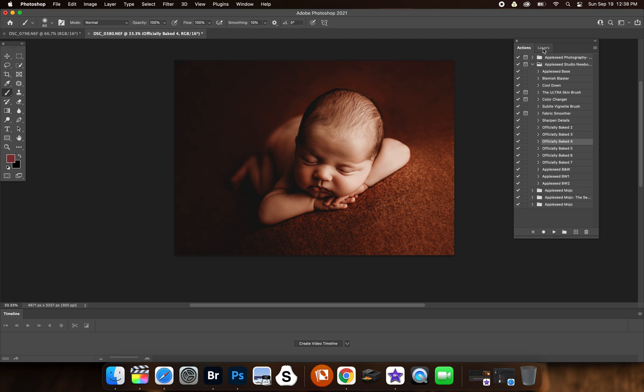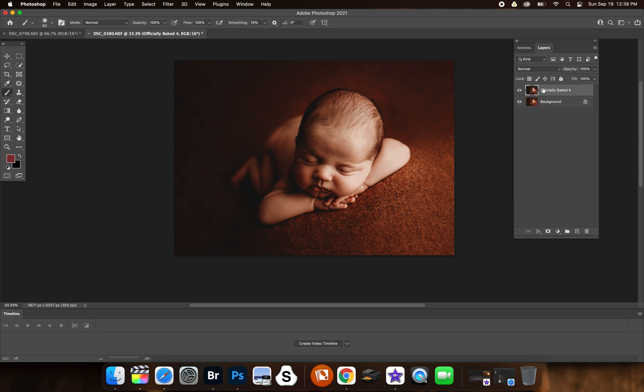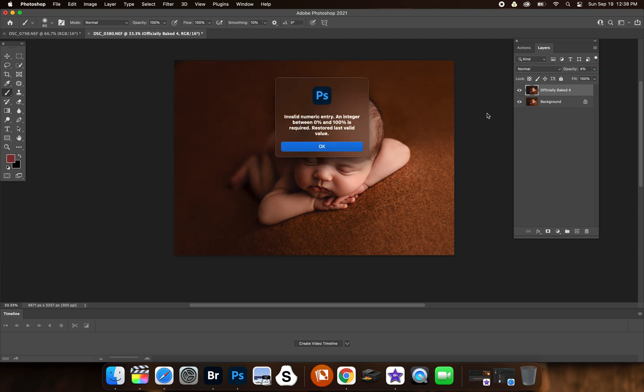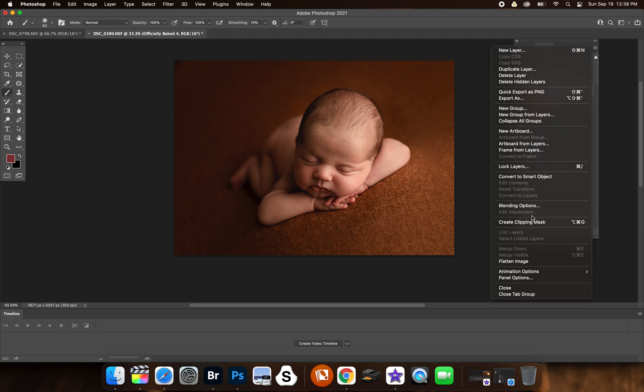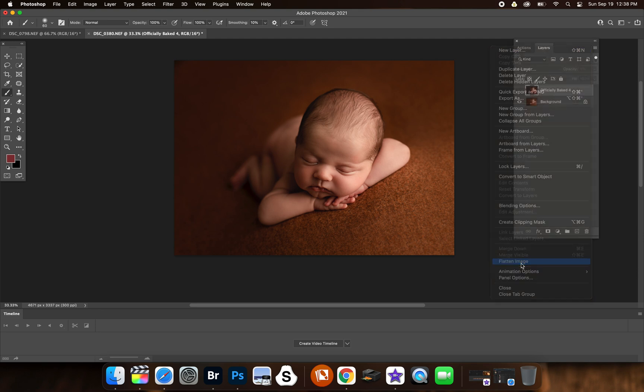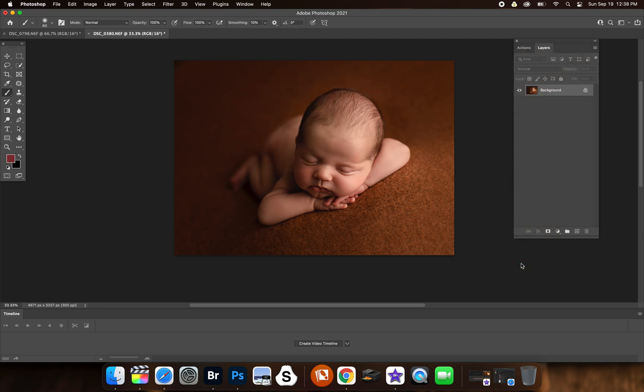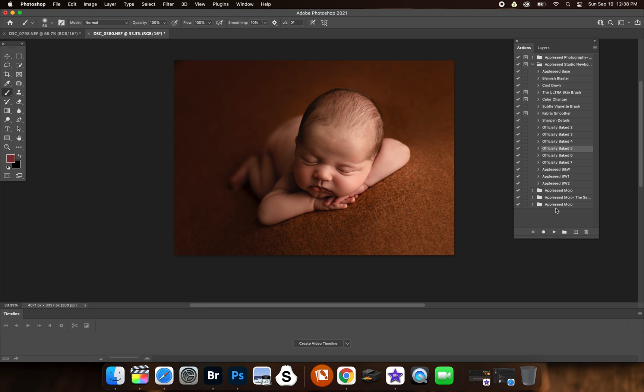This is officially baked 4. That's kind of got like a golden, kind of vintage vibe to it. That would probably look really pretty if you were to do, let's say, Santa photos or like holiday pictures too with older kids and such like that. It would probably look real good on that. Officially baked 5.